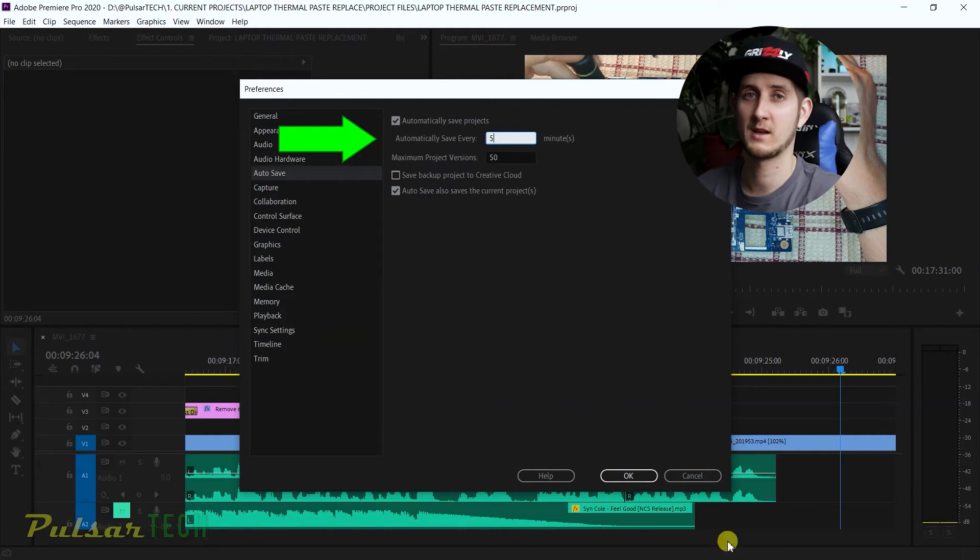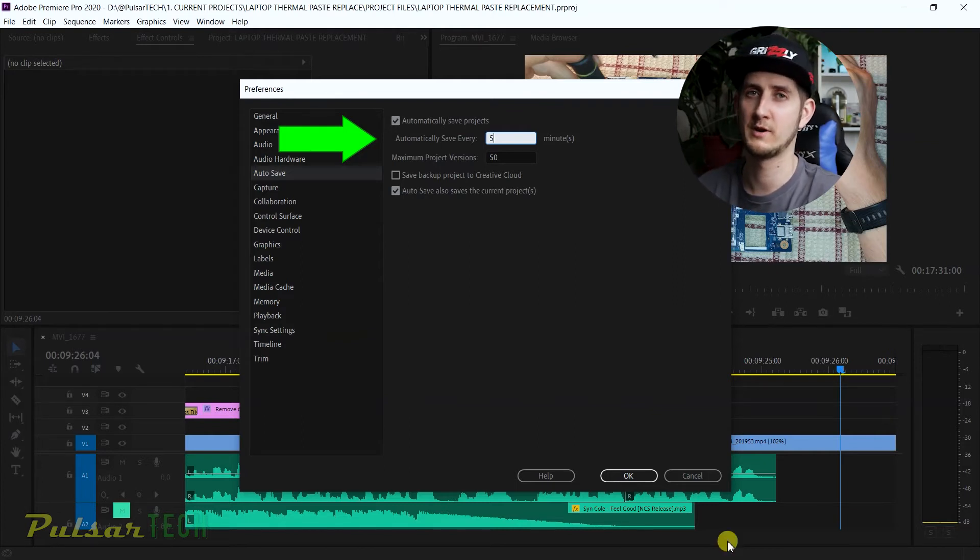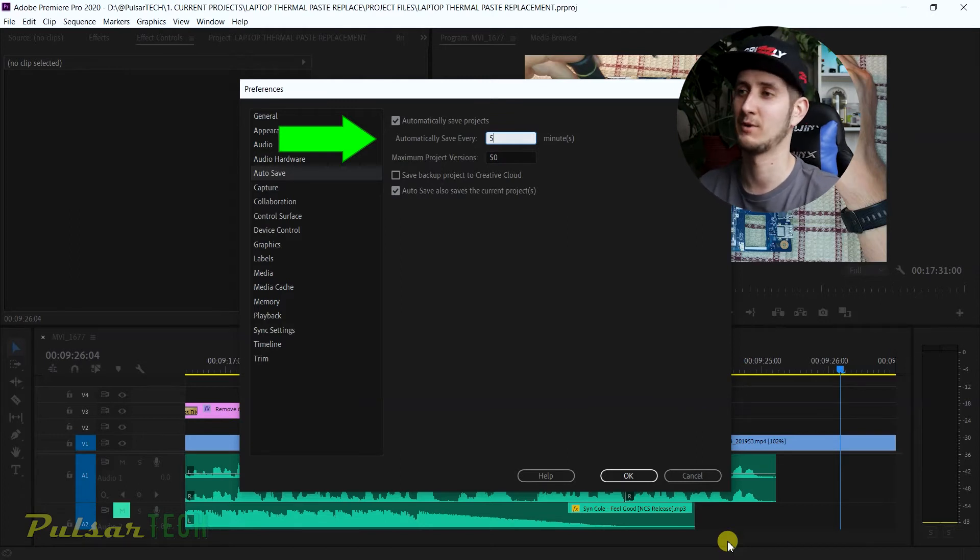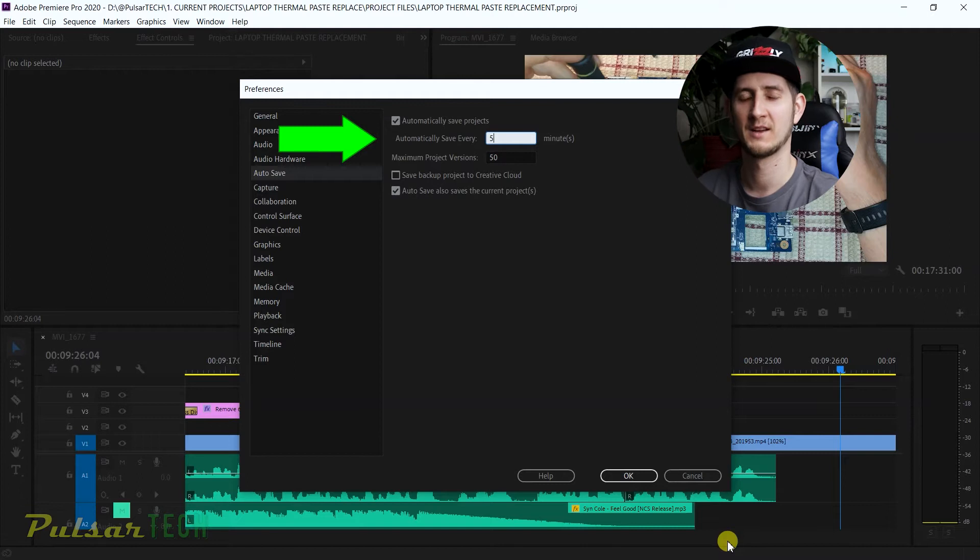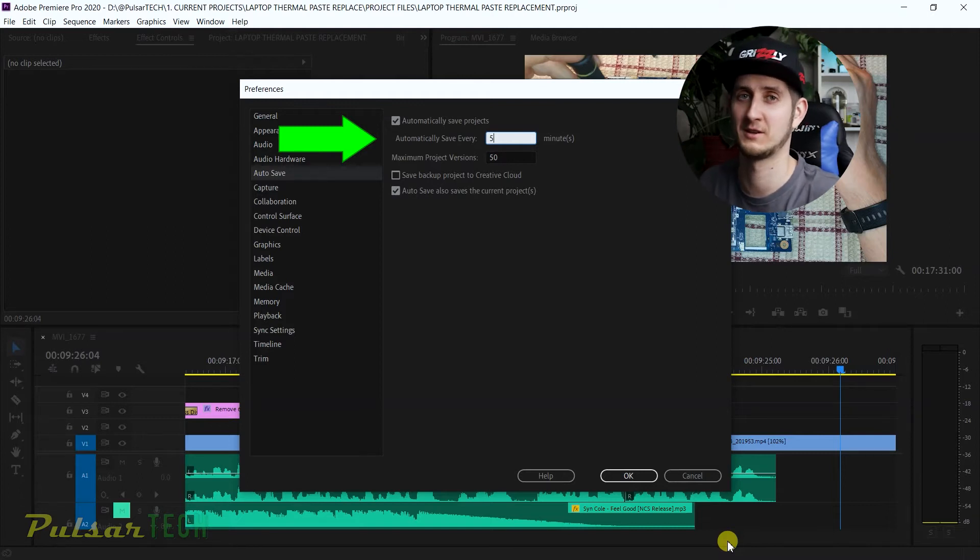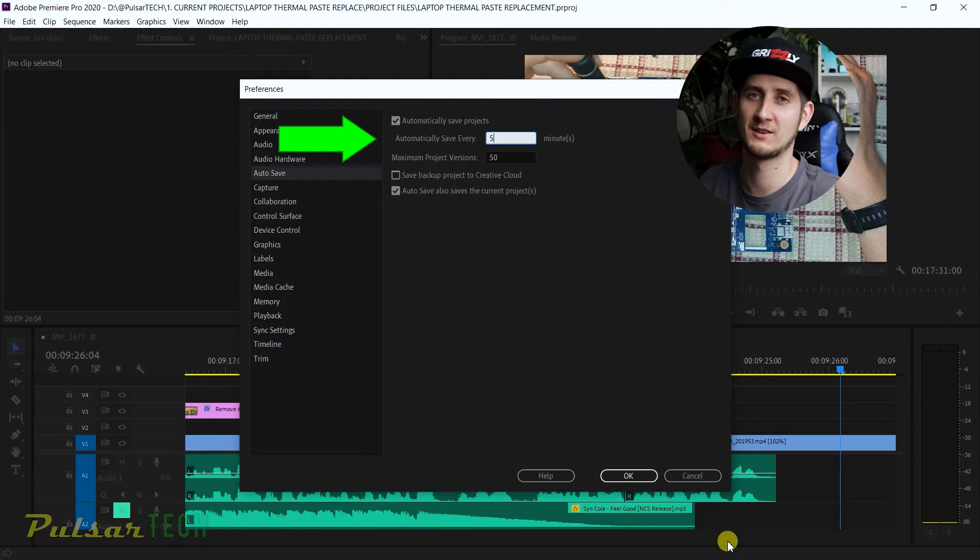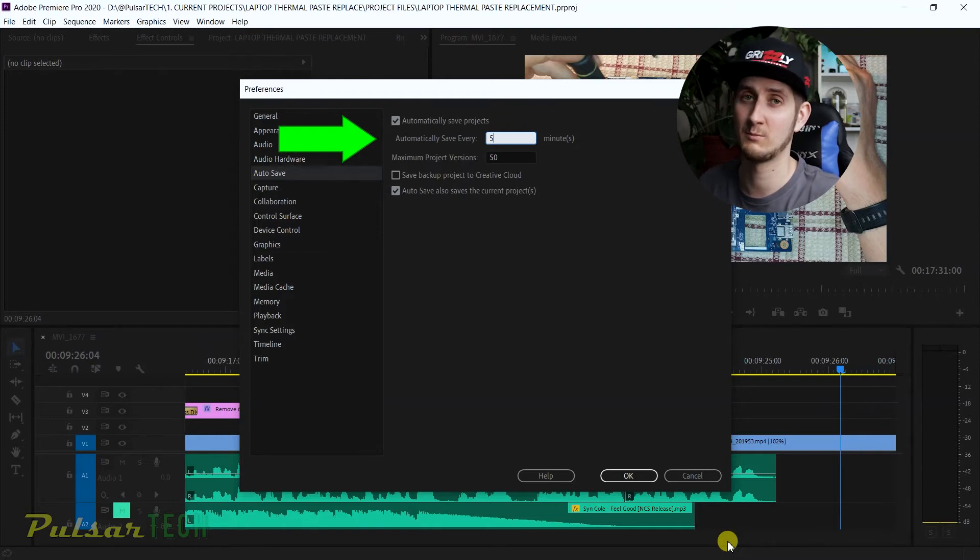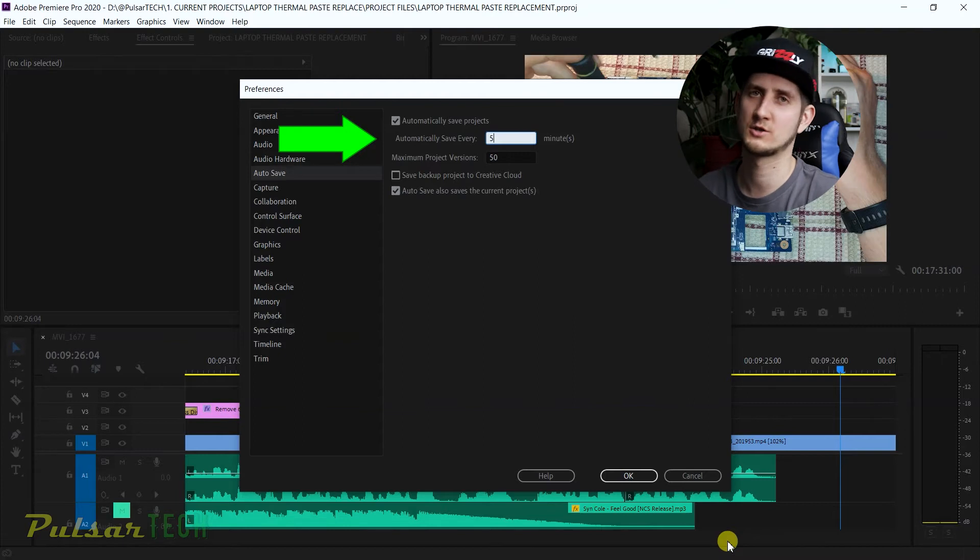The first thing you want to do is change this to like five minutes. You can do it as low as one minute, but I think this is a little bit too paranoid because really in one minute you cannot do that much work. Keep in mind that every time Adobe Premiere saves the project, it just stops everything. For example, if you're trying to drag a file or trim something, it will stop it and autosave, which is really not convenient if you set it every one minute.